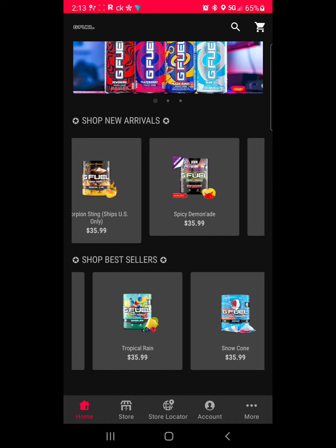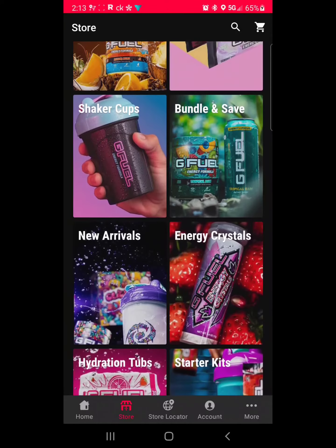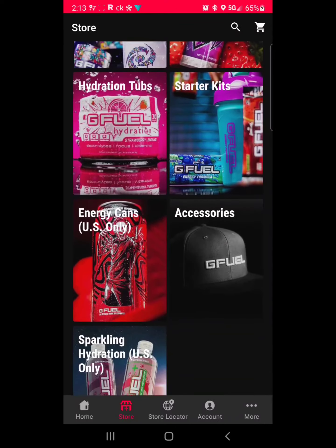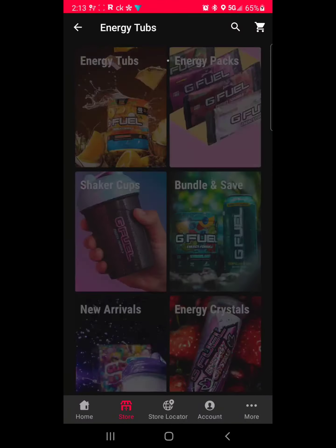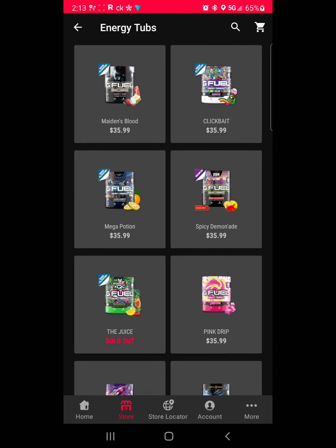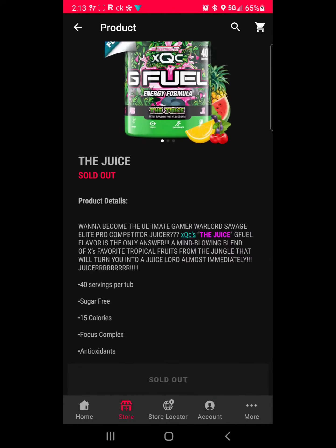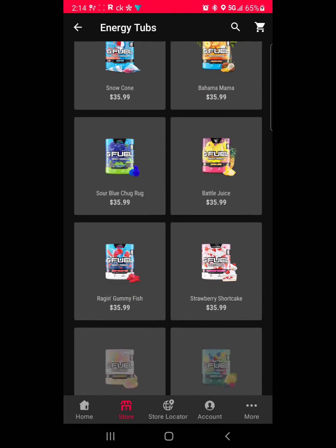Let's go to the store. We have an energy tub tab, energy packs, checker cups, bundles, new arrivals, energy crystals, tubs, starter kits, cans, accessories, and sparkling hydration. If you click on a category, anything out of stock will say so — like this one right here, the juice is sold out. But that's where you get to view all the tubs that are in stock.